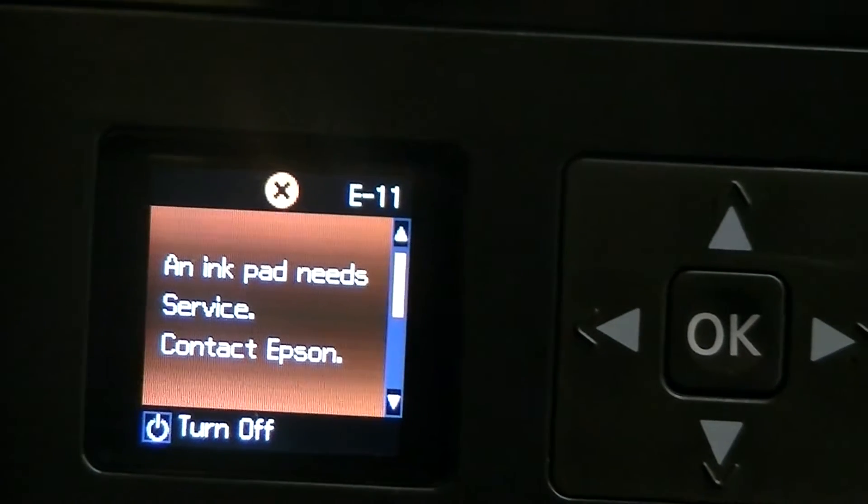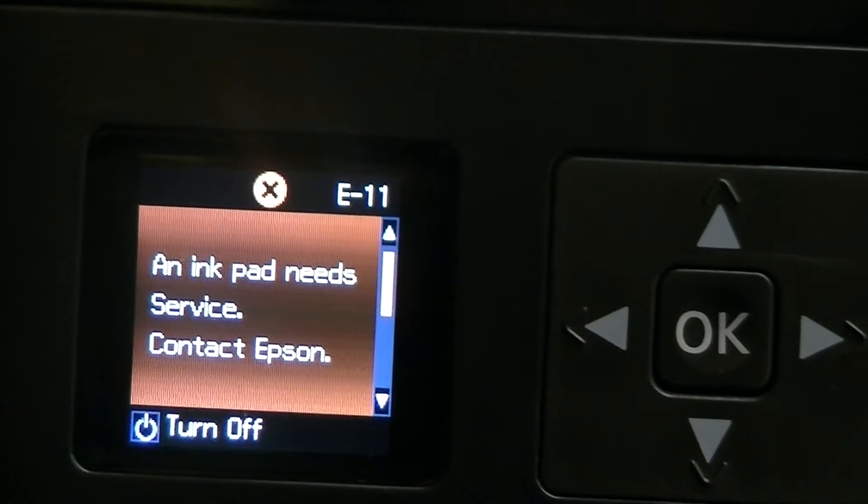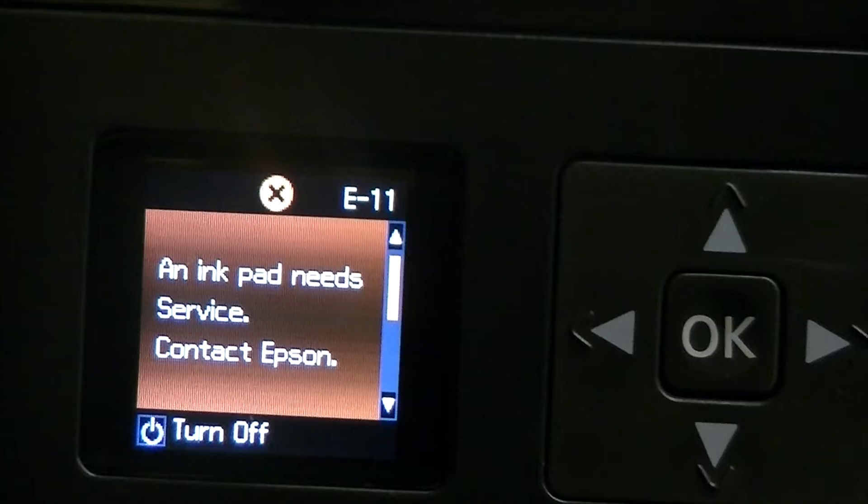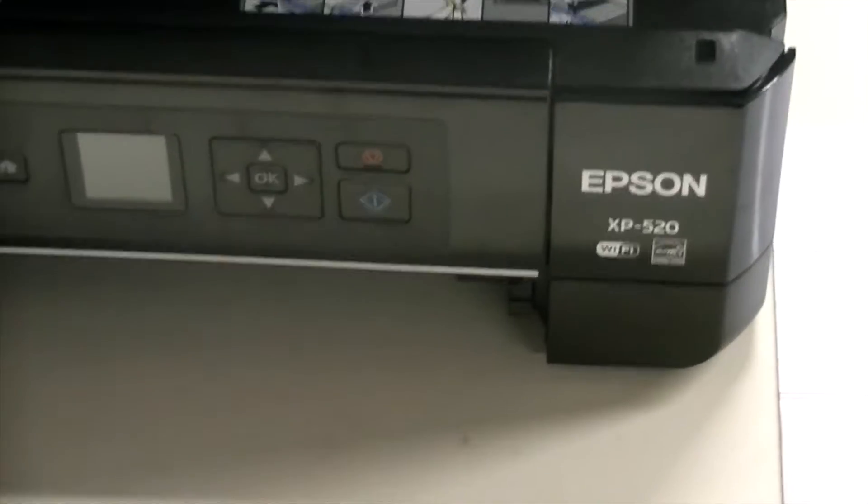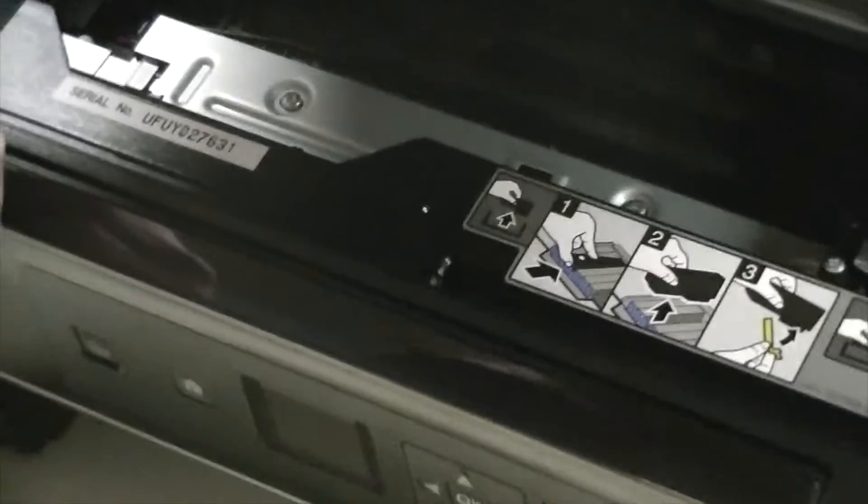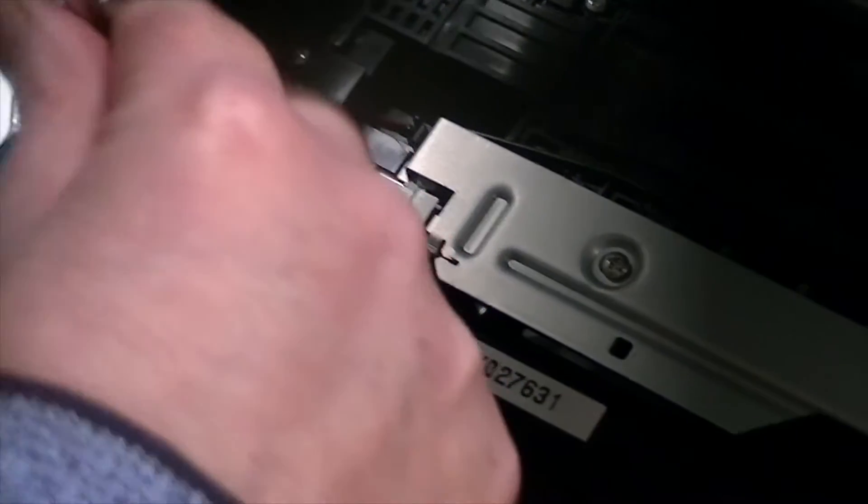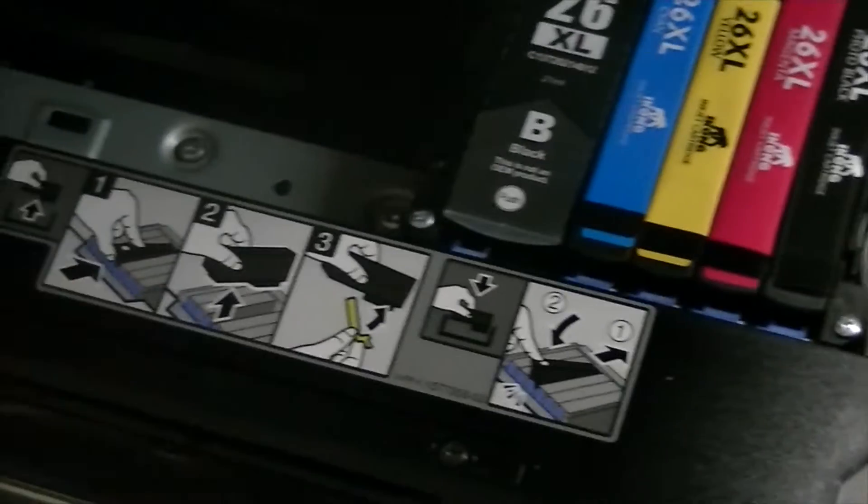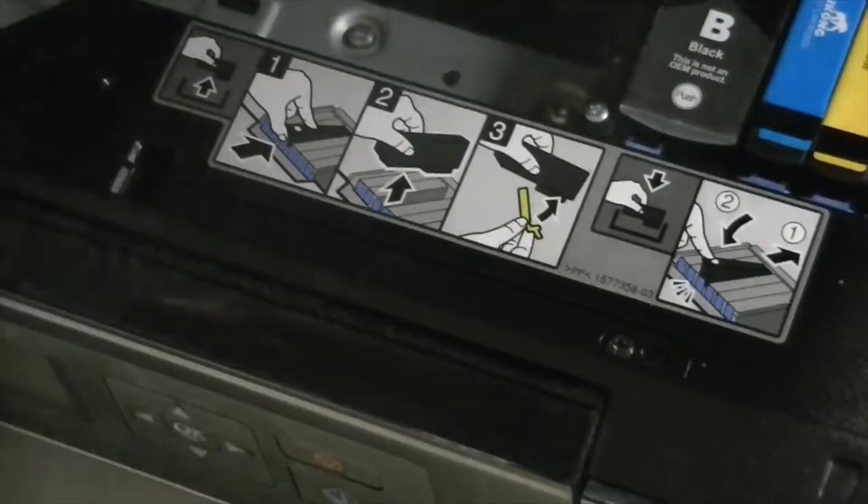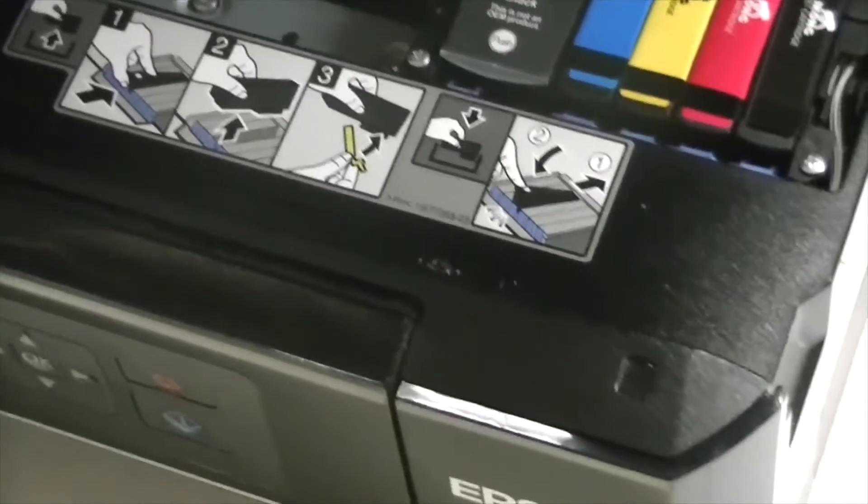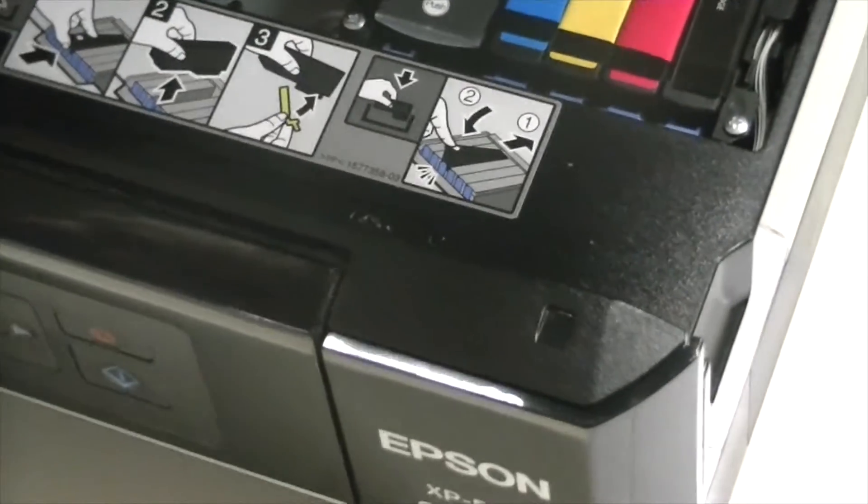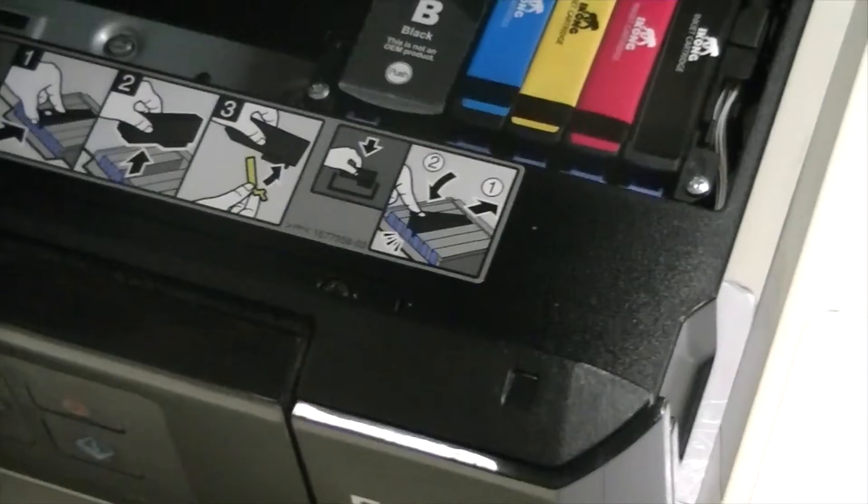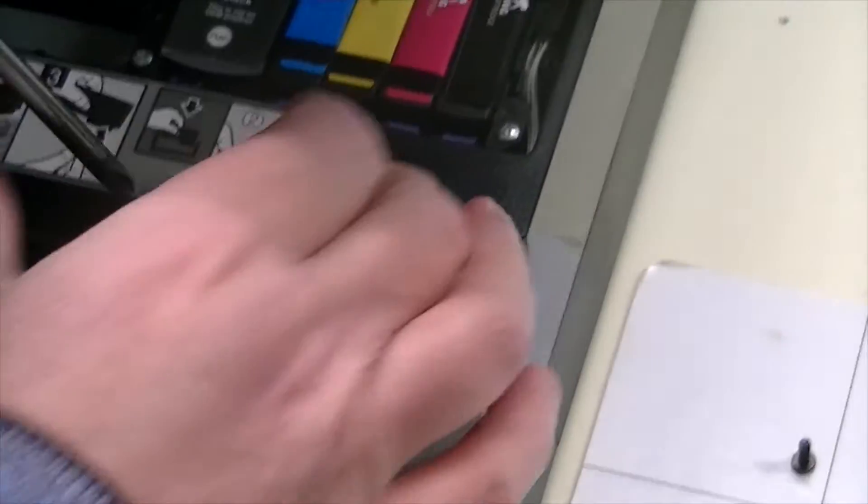Here we have the Epson XP520 and Eddie is just going to remove the part that's behind the display so we can replace the ink pad.